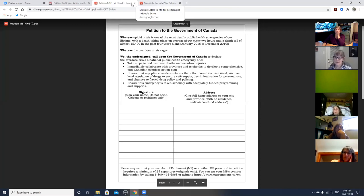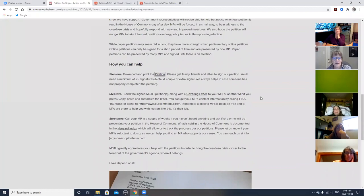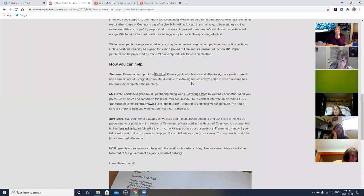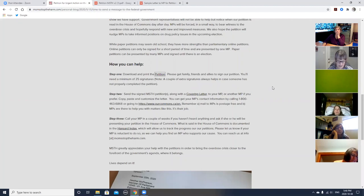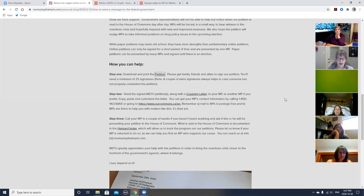I'm going to move on to step one. Step one says: download and print the petition. Get family, friends, and allies to sign our petition. You'll need a minimum of 25 signatures. Note, a couple of extra signatures always helps in case someone has not properly completed the petition. So I have a few tips relating to step one. I'm going to run through them first and then go to questions on step one.